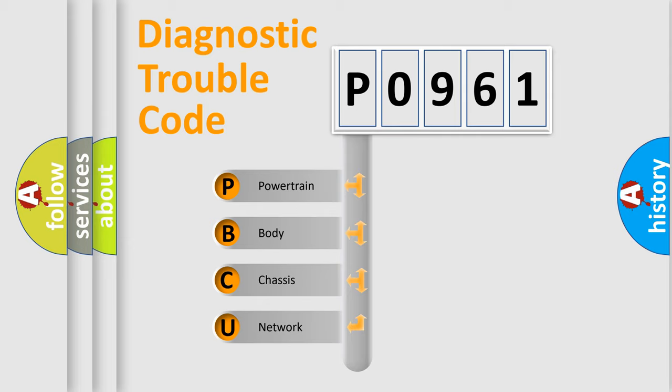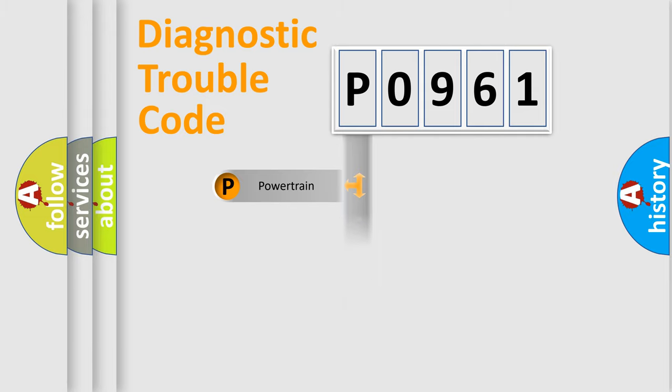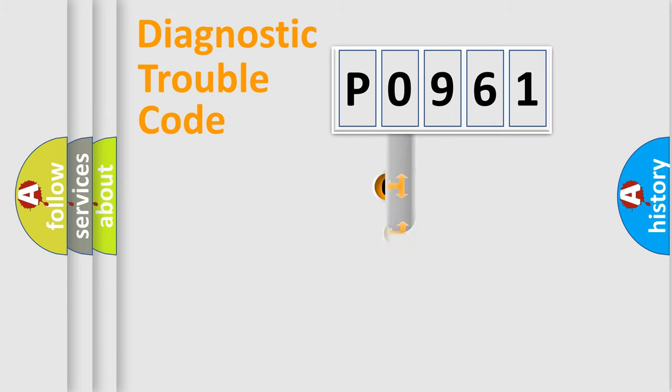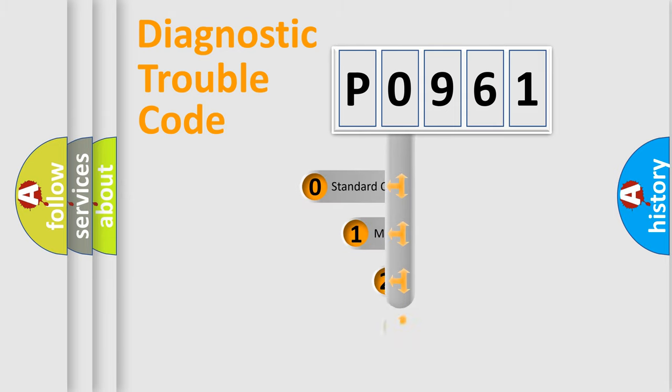We divide the electric system of automobile into the four basic units: Powertrain, Body, Chassis, Network. This distribution is defined in the first character code.